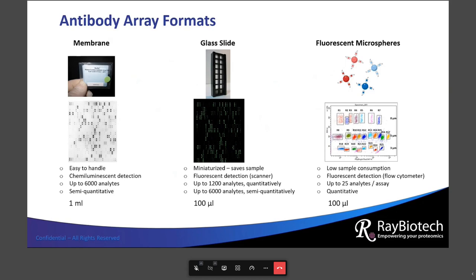A few practical notes about array solid supports: antibodies can be printed on a variety of surfaces. A popular one is nitrocellulose because people tend to be really comfortable handling nitrocellulose membranes — it's exactly the same as processing a Western blot minus the gel and transfer. One thing to note is that chemiluminescent detection is amenable to semi-quantitative readout, meaning you're measuring fold changes in signal intensity as opposed to calibrating the signal to report a concentration. Membrane-based arrays are always semi-quantitative.